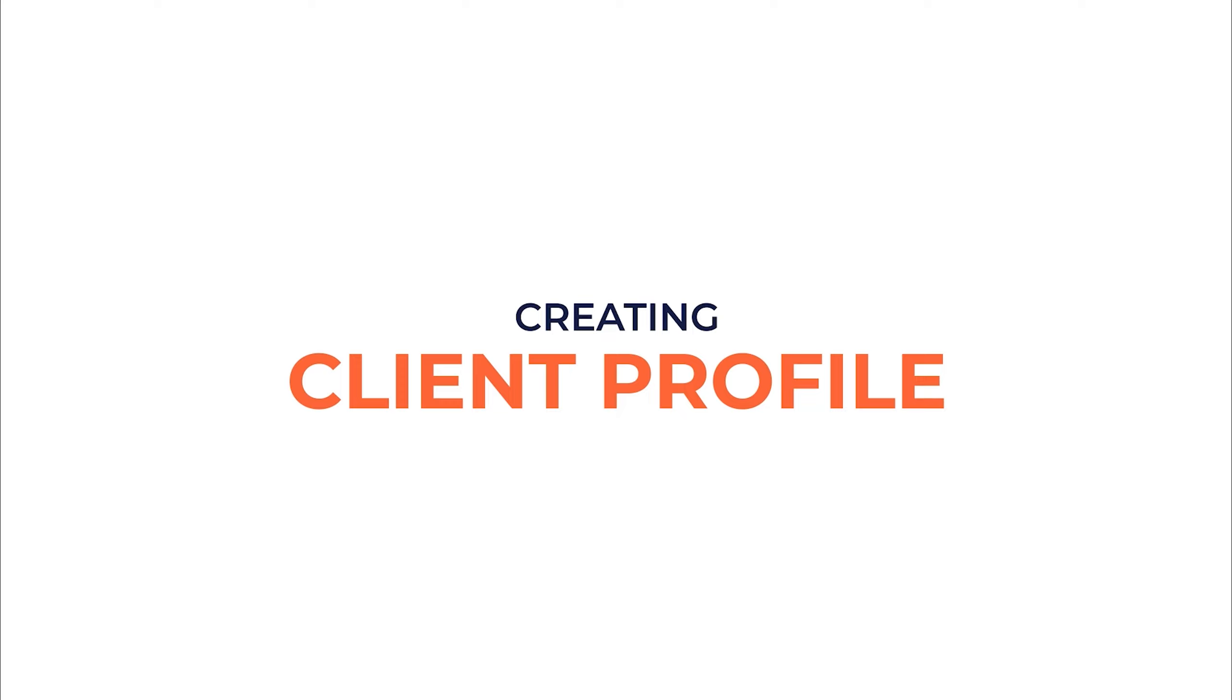Welcome to GuardsPro. In this video, we are going to show you how to create a client profile.